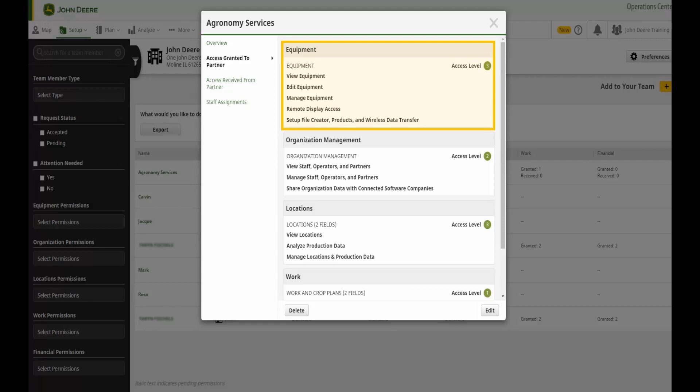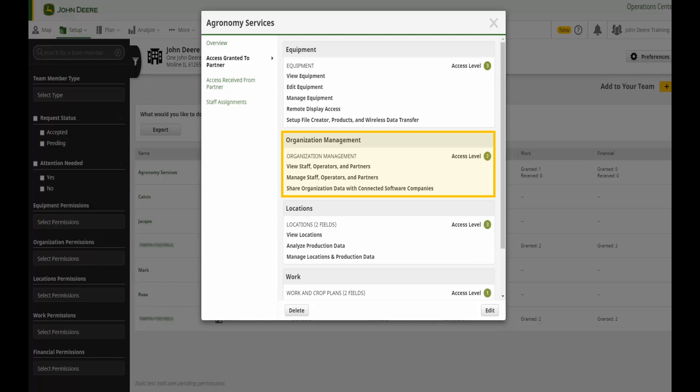Organization management access allows a user to help manage team by being able to view who is in the organization, their access levels, and the ability to add or delete staff members, partners, or operators.